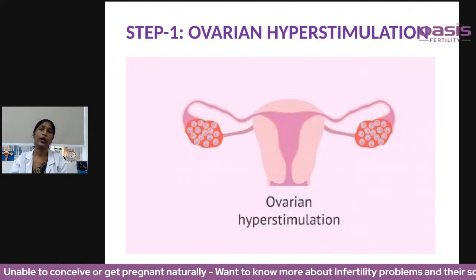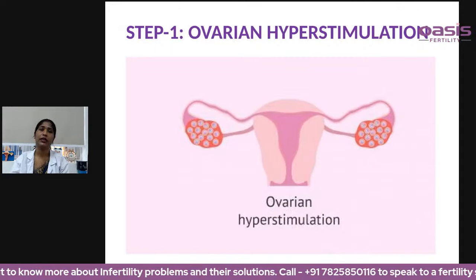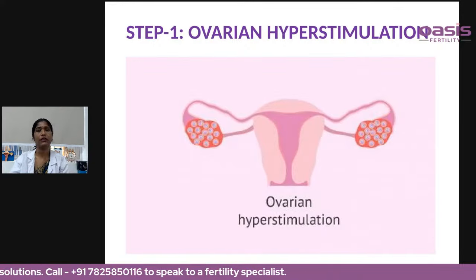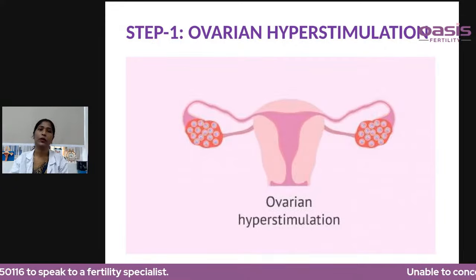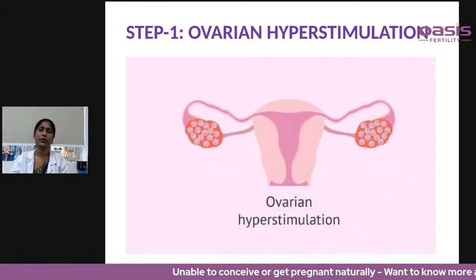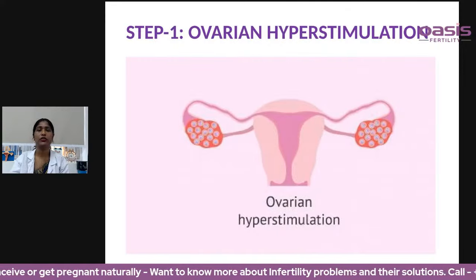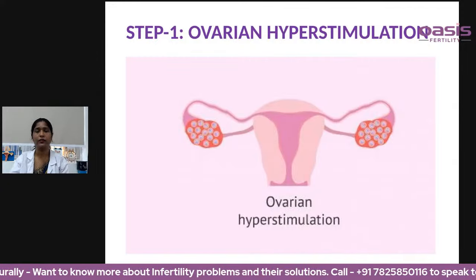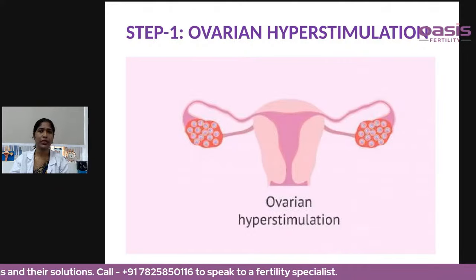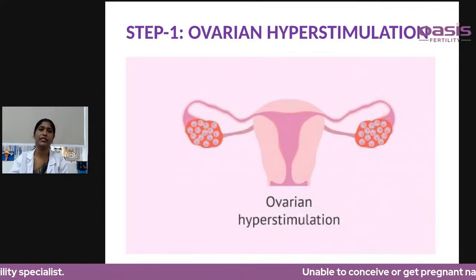Step one is ovarian hyperstimulation. In IVF, we stimulate the ovaries to get the maximum number of eggs from both ovaries — hence the term 'hyperstimulation.' From day two or three of the woman's period, she is started on injections. The dose is decided based on her weight and ovarian reserve, and these injections are given for 10 to 12 days. During this time, two to three scans are done to assess her response and whether any dose adjustment is needed.